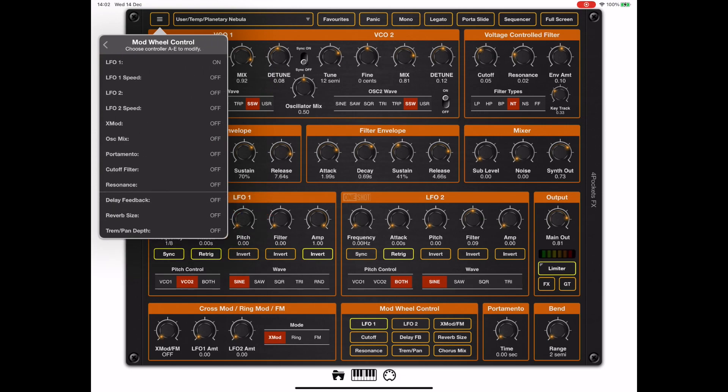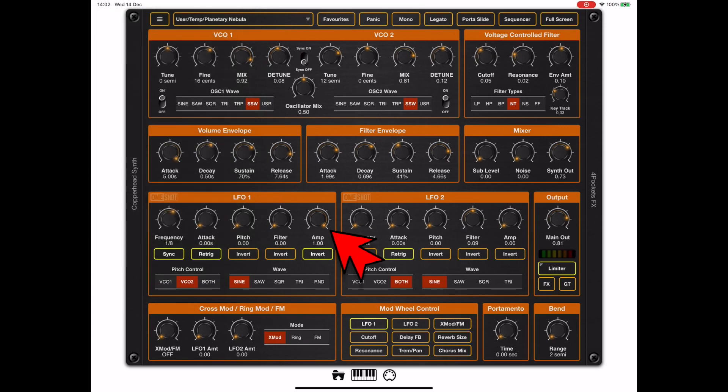And the mod wheel control is set to control LFO1. Now LFO1 has the amp knob turned full up, so it's controlling the volume. So let's see how that works.